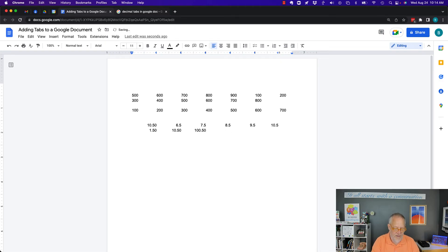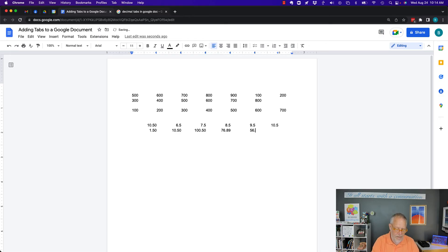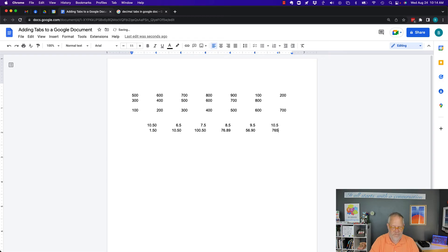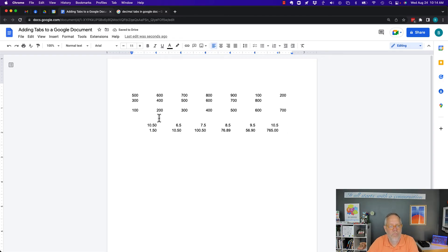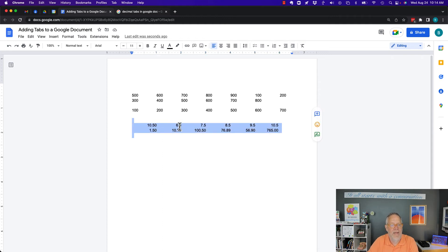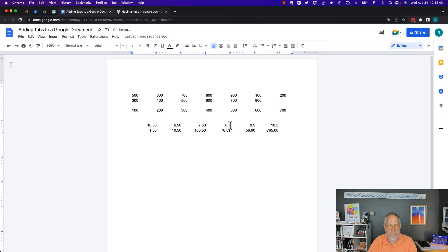76.89, 65.90 and 765.00. So I'm using a right stop here and I have an equal. I got a mistake here. Put a zero, put a zero, zero, zero. Oh, one more zero.